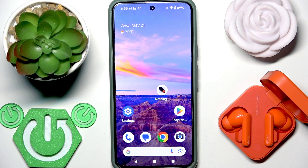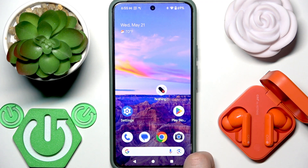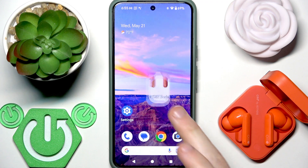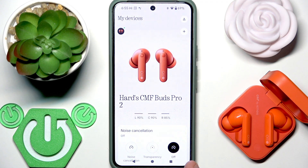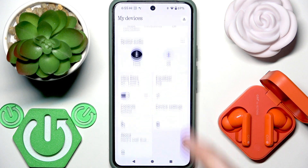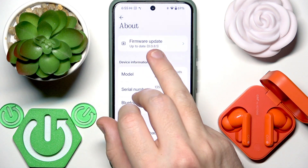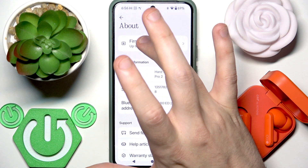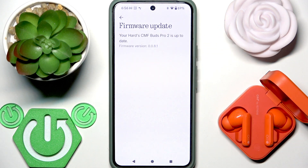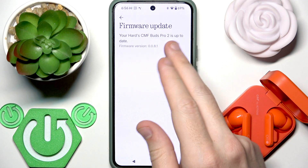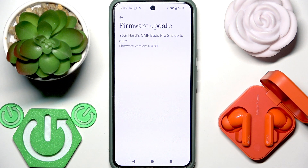The first thing we should check is whether you have the latest software version. Open the NothingX application — if you've added your earbuds, you'll see the same menu. Scroll down, find 'About', and tap on it. At the top we have 'Firmware Update', so click on it and check for software updates. If you don't have the latest version, just install the new one and it can fix your problem.